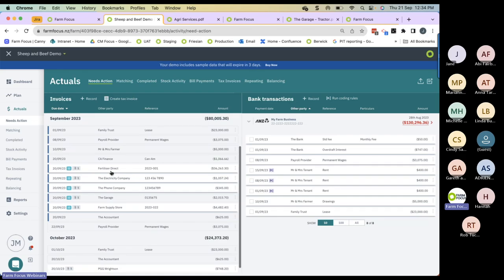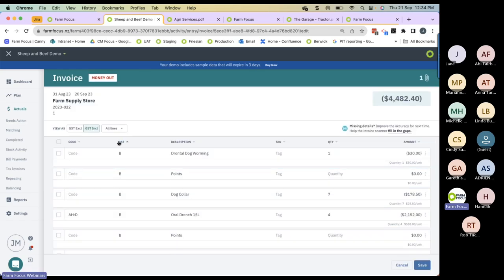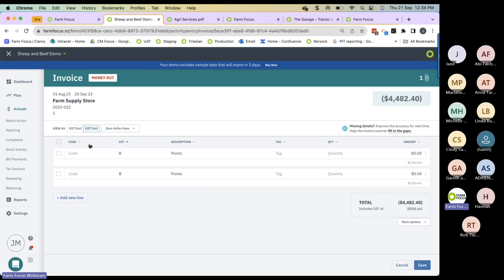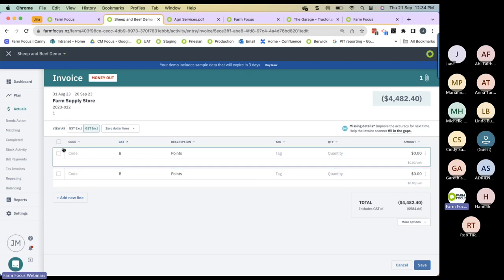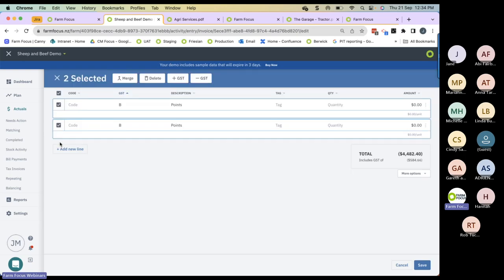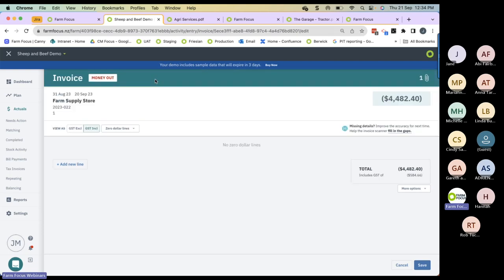When you've got larger invoices, it's good to use the filter function. Some suppliers have invoices with many zero-dollar lines. If you've got a supplier like that, use the filter function to filter by zero-dollar lines — now only your zero-dollar lines are visible. Select all and then delete, and all those zero-dollar lines are removed from the invoice.